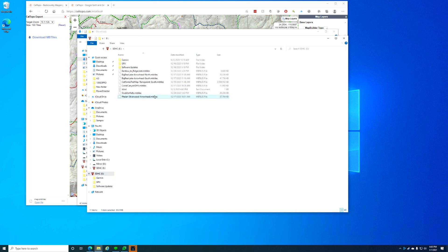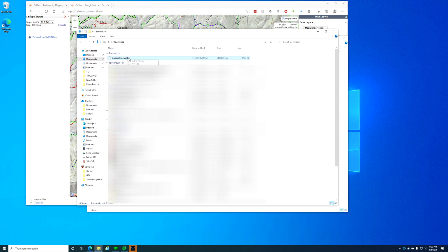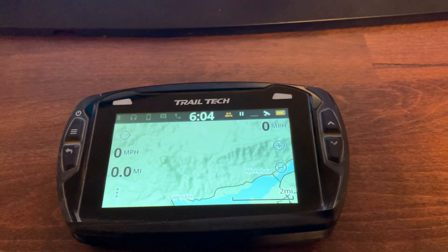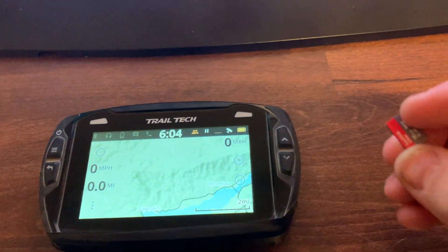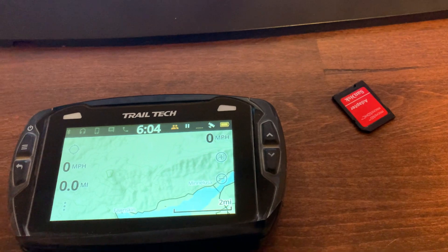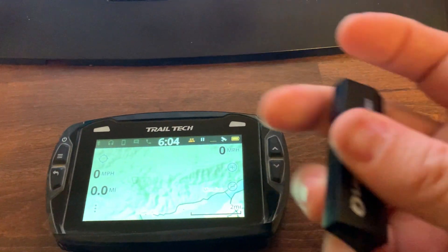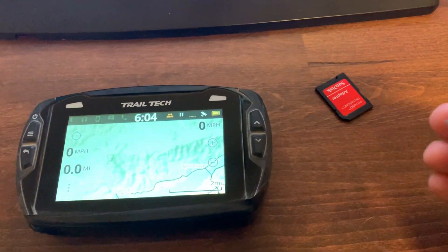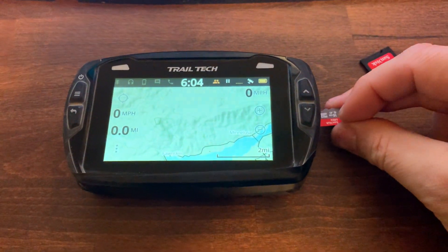You can see I have a couple of folders on the SD card, and there are a bunch of MB Tiles I already have in there. Let's copy the one we just made over and paste it in. Now I'm going to eject this SD card from the reader in my PC and put it into the Voyager Pro.